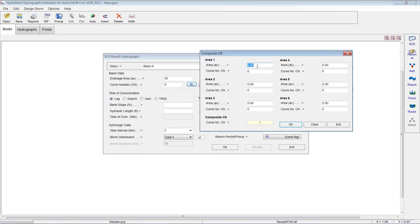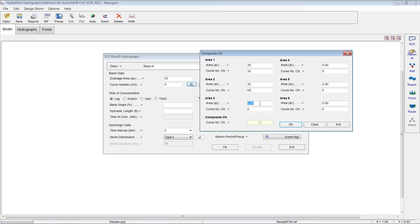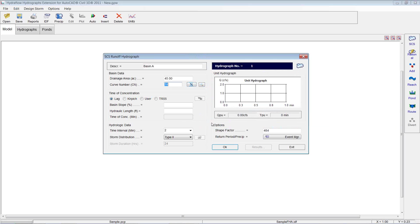We're going to go 20 acres has a curve number of 76. 20 acres has a curve number of 68. And maybe that remaining 5 acres is developed, and we're going to go a little higher, 88. So you can see here how it gave us that composite curve number based on all that information. So we're going to hit OK.